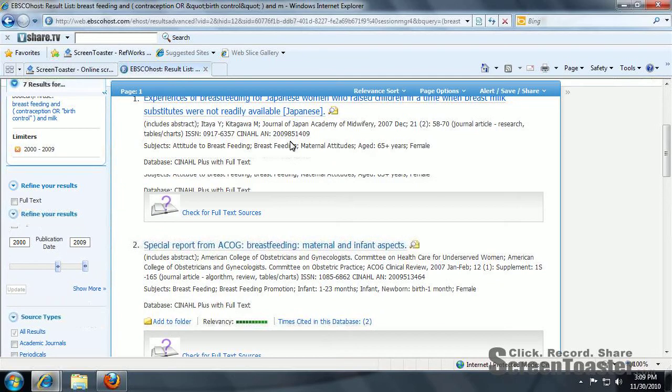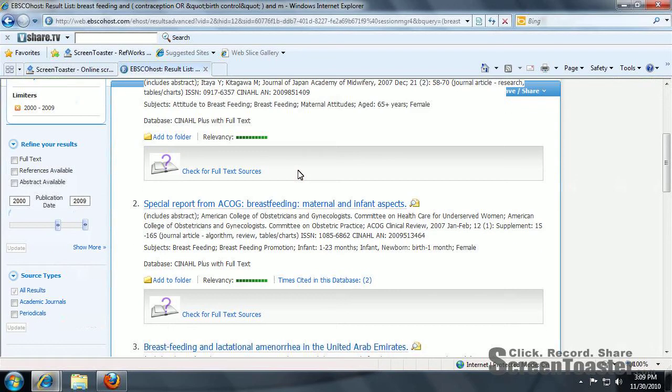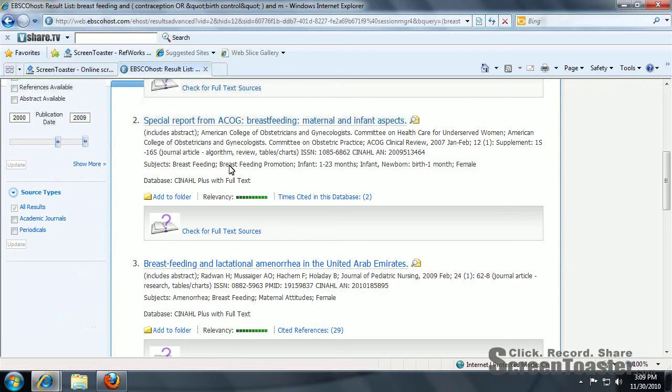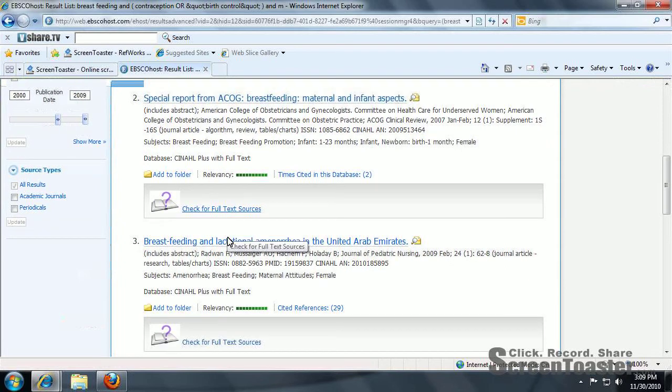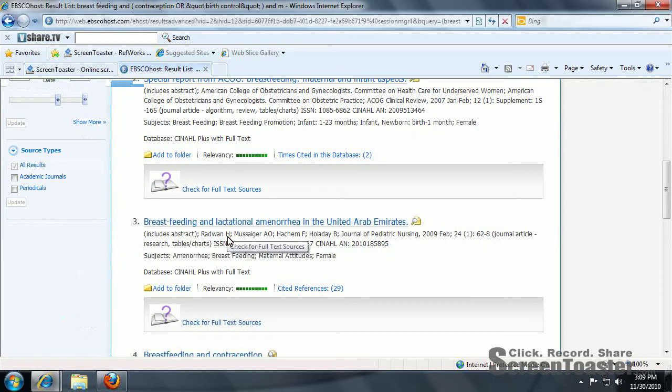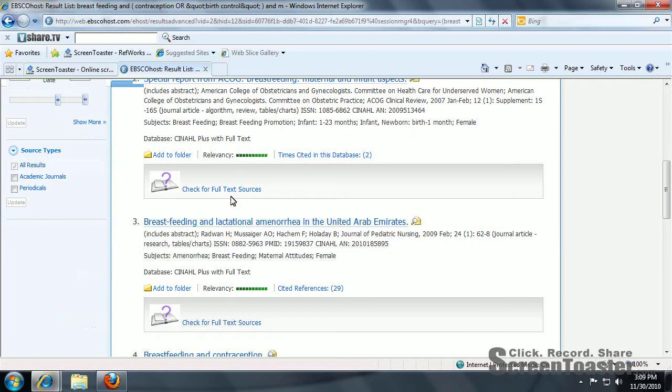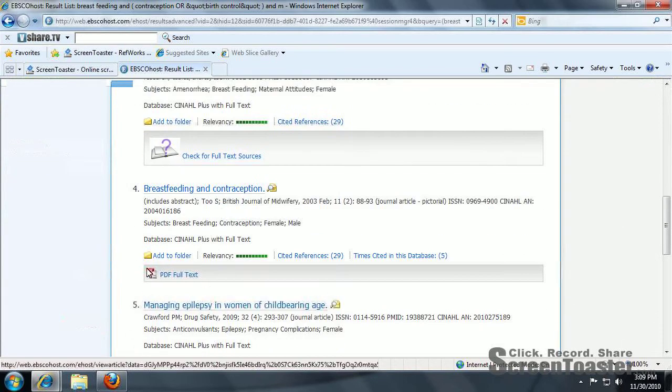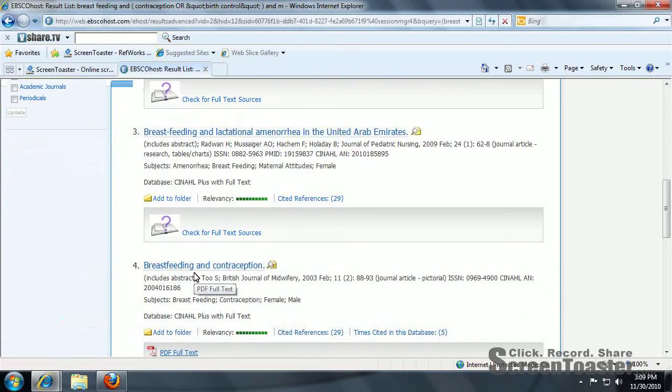As you can see, this article is in Japanese. Some articles have a check for full text sources. That means that this database just indexes that article. It doesn't actually house it. Here you can actually get the PDF full text.